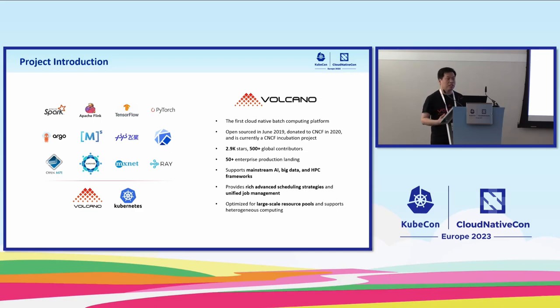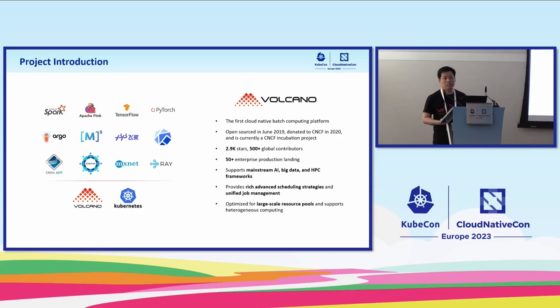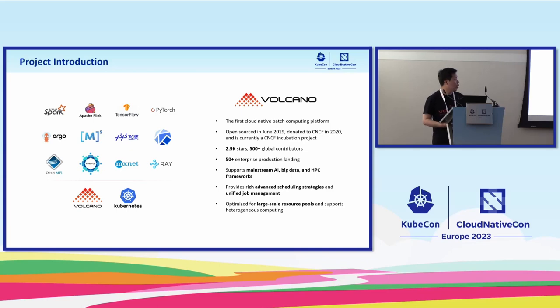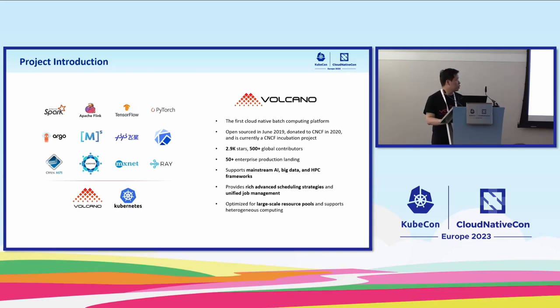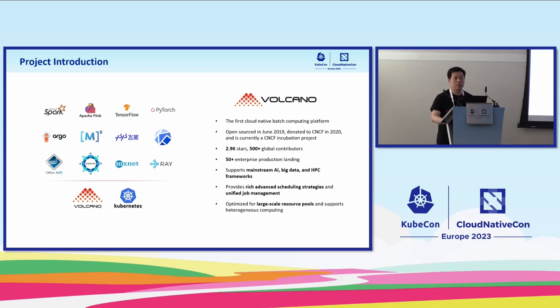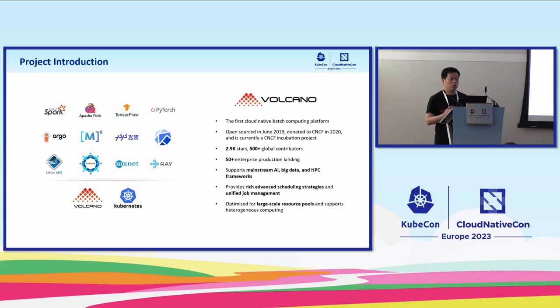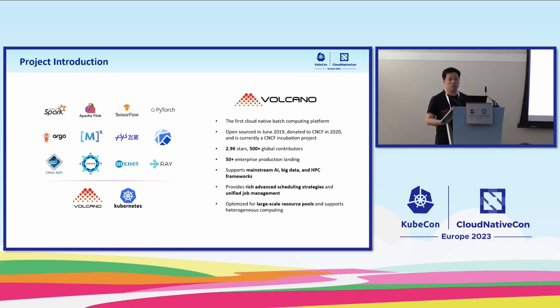The Volcano project was open sourced in 2019 and donated by Huawei to CNCF in 2020. Currently we have more than 500 contributors all over the world, and more than 50 enterprise users have adopted Volcano in their production environment. For this month we will release the 1.8 version.